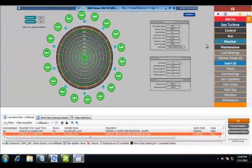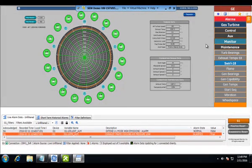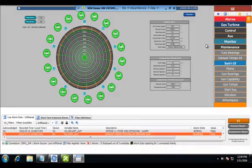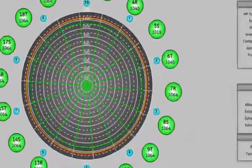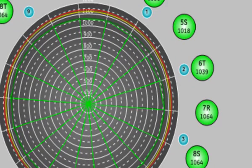Knowing the swirl angle can help in troubleshooting combustion issues. It helps trace the source of the temperature anomaly to a single combustion can. Here, you'll see an example of an issue with the combustion cans.